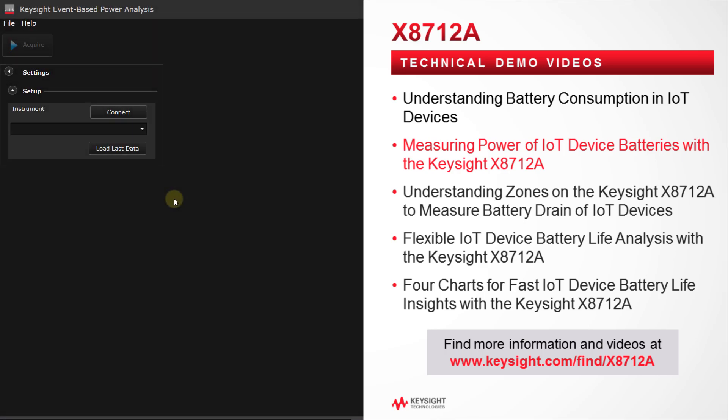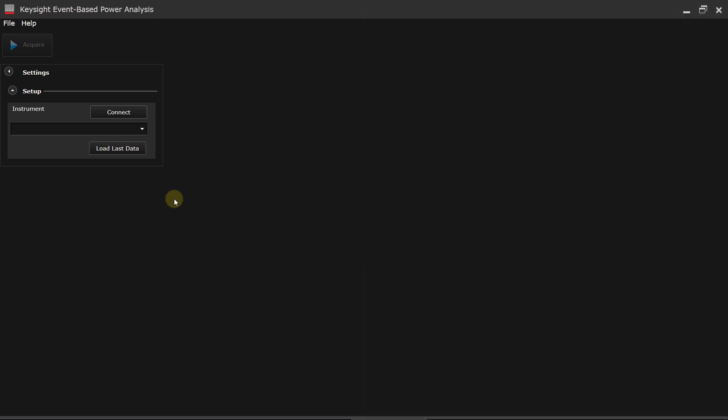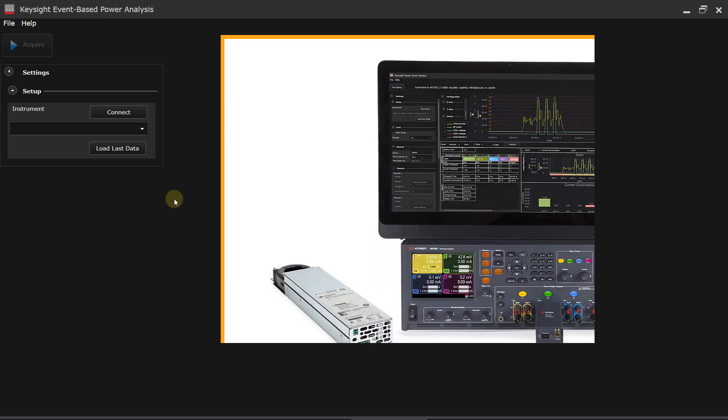When you are designing or validating an IoT device, you want to try to get the longest possible battery life. And in order to do that, you really need to get good understanding of what is consuming the charge in your device, in the battery in particular.